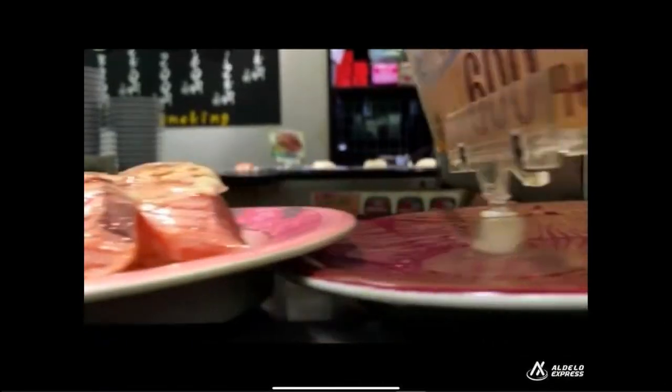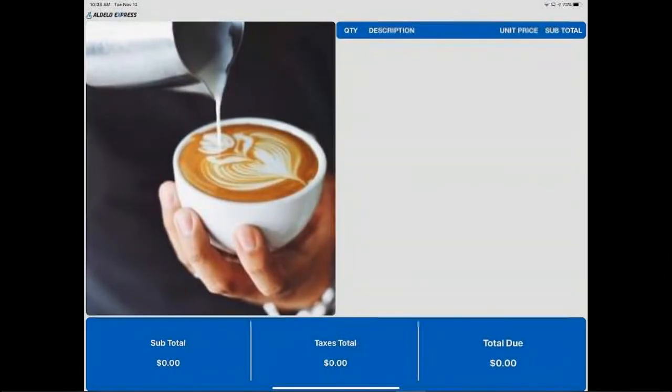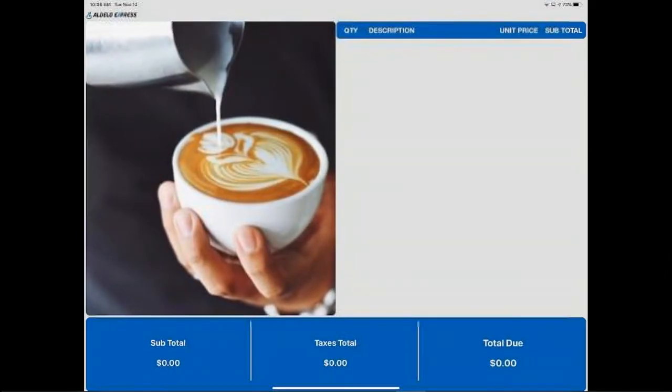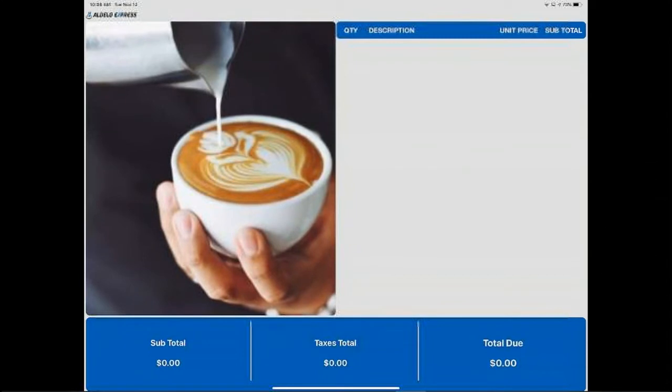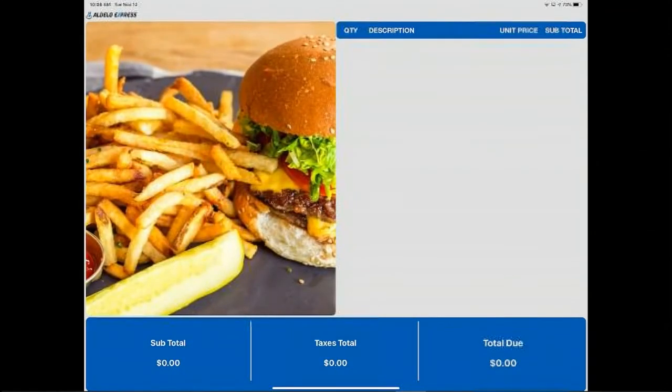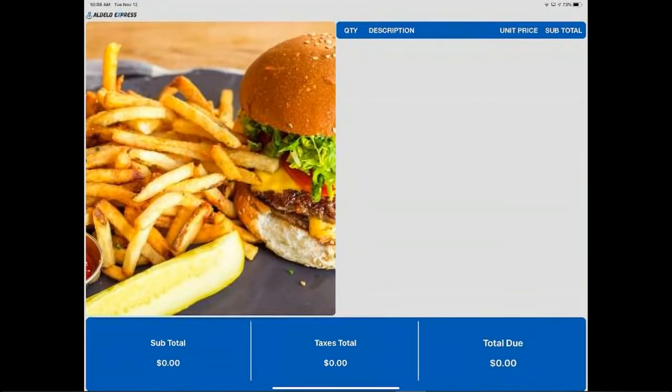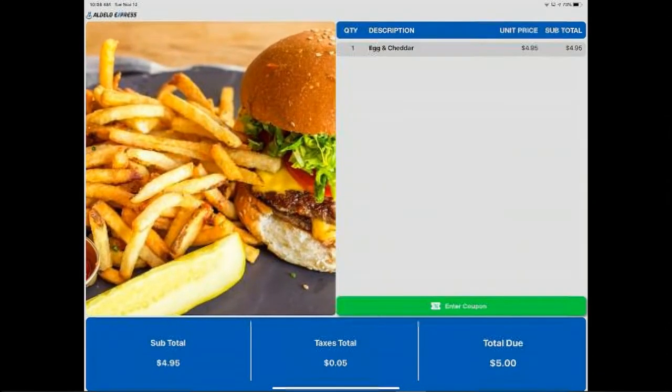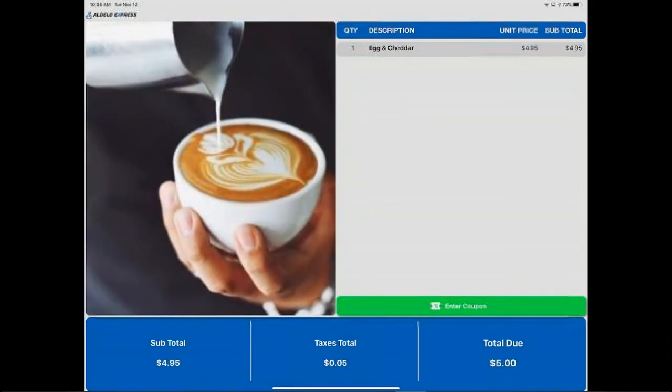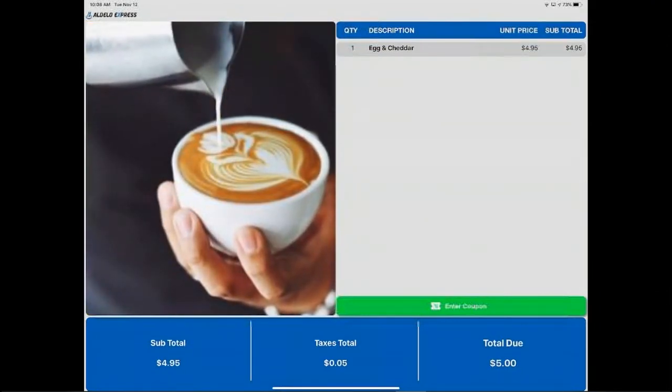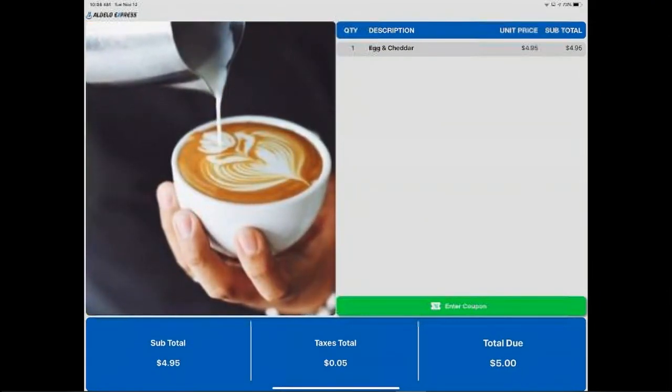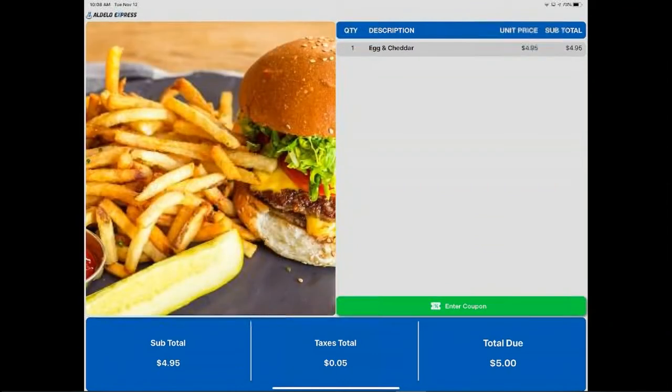Once I sign on, then my screen changes to this. This is what the customer is seeing here on the transaction. As I ring up, you'll notice that you do have the subtotal, tax, and then total due is shown on the screen.